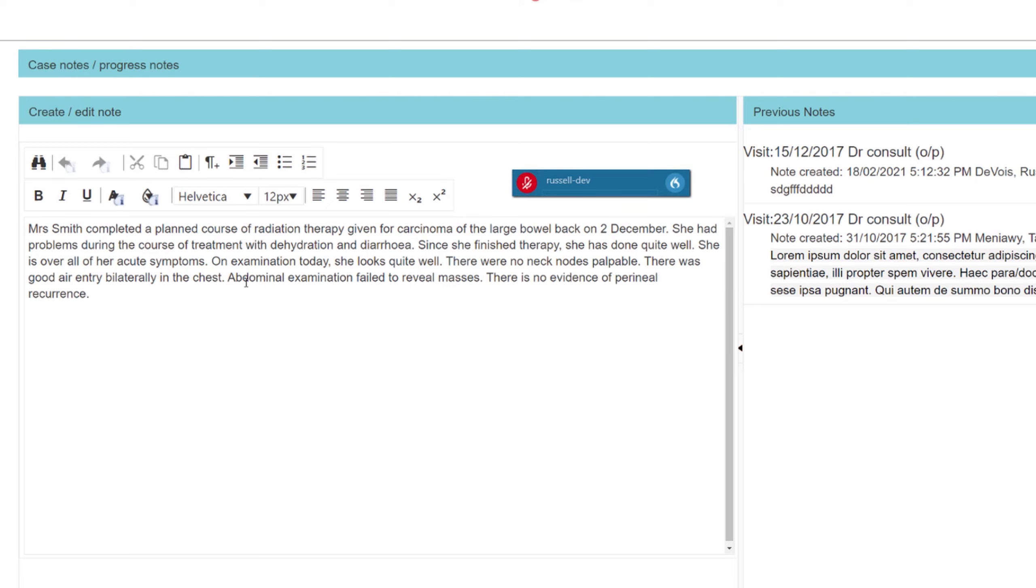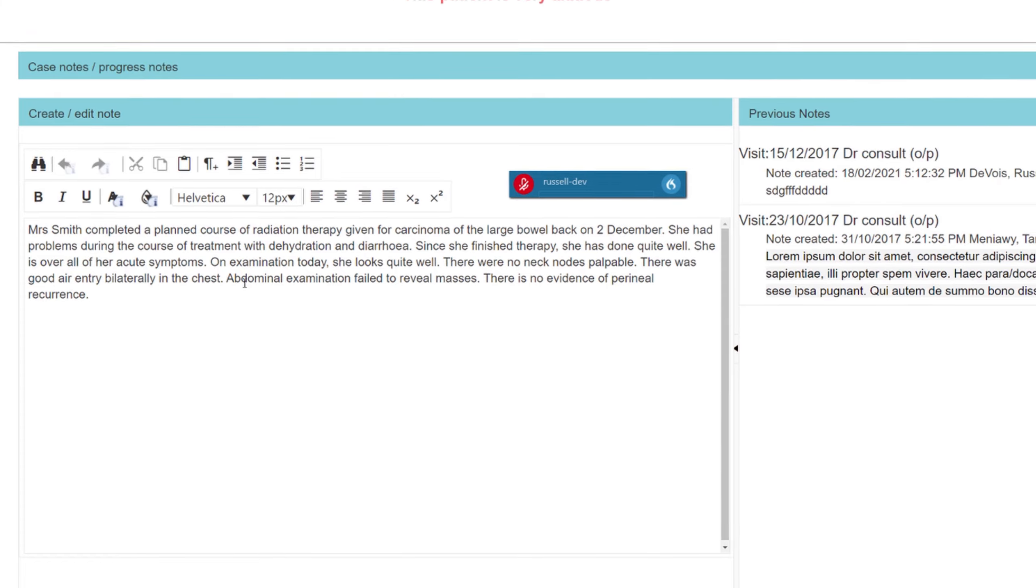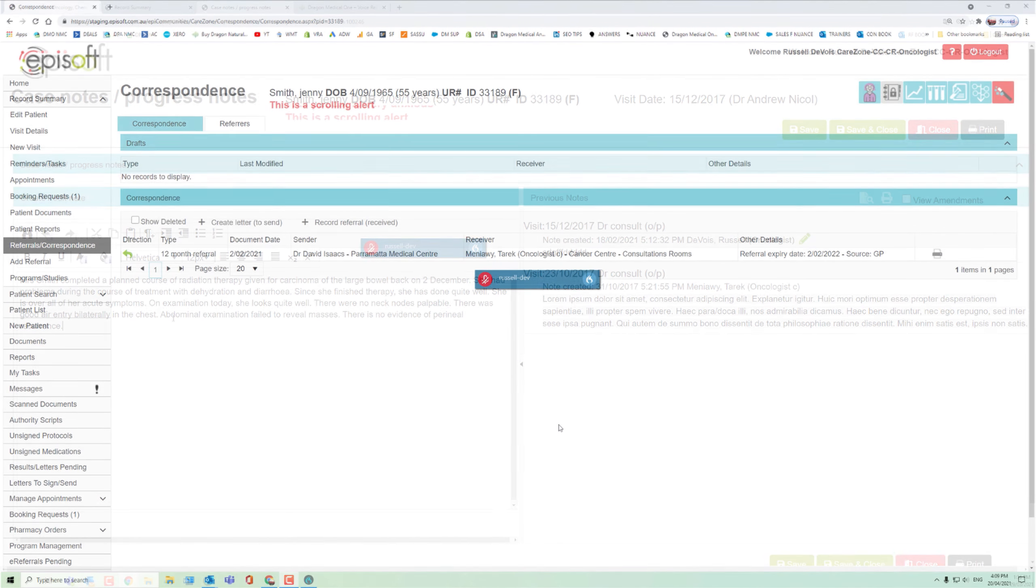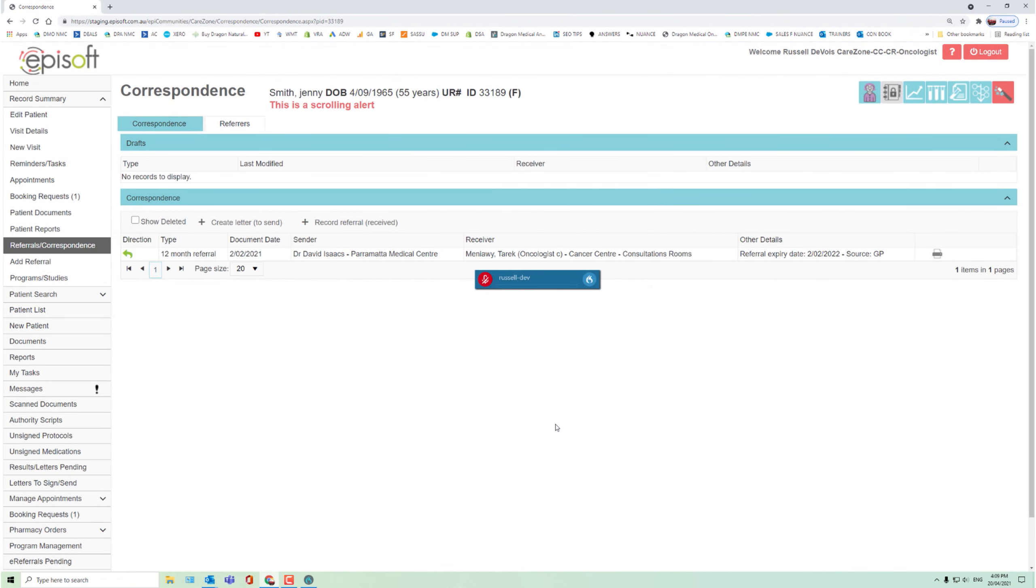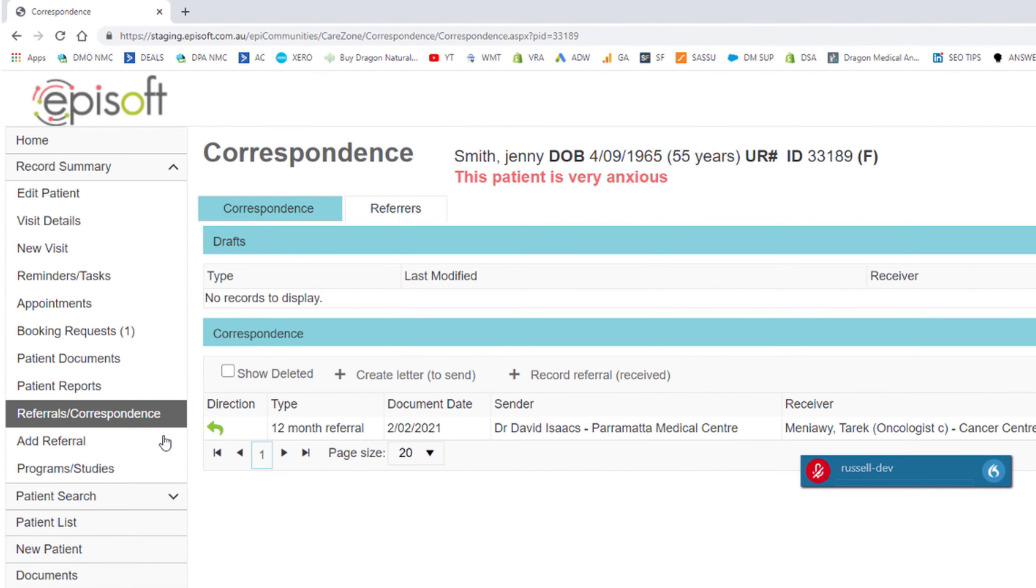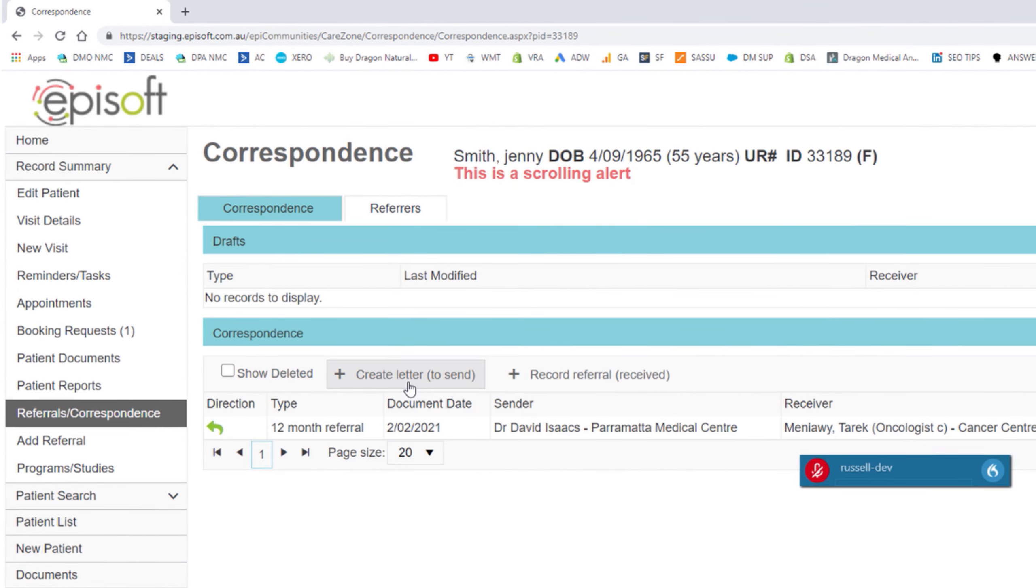I'm not seeing any errors, so we will move to dictating into the patient referral letter section. Okay, you can see that I'm in the referrals and correspondence section of Episoft. I'll now demonstrate in a letter.